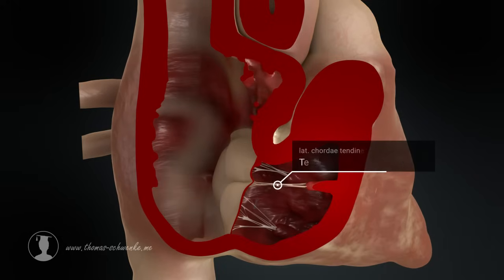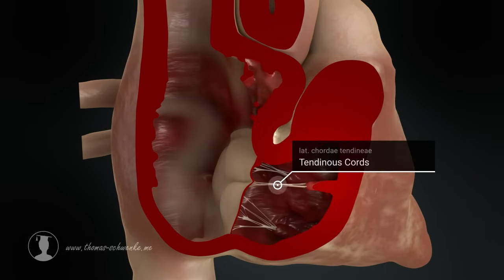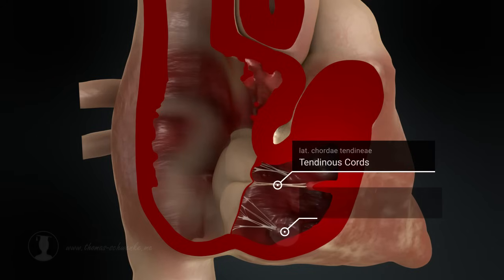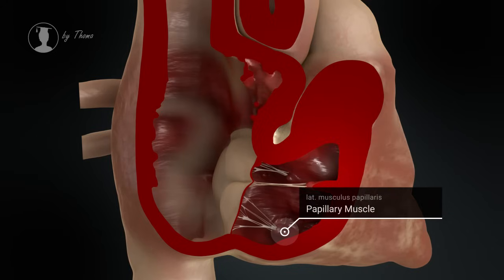However, the leaflets have thin, fibrous cords that prevent the leaflets from being pushed into the atrium. These chordae tendineae are attached to papillary muscles that contract at the right moment.